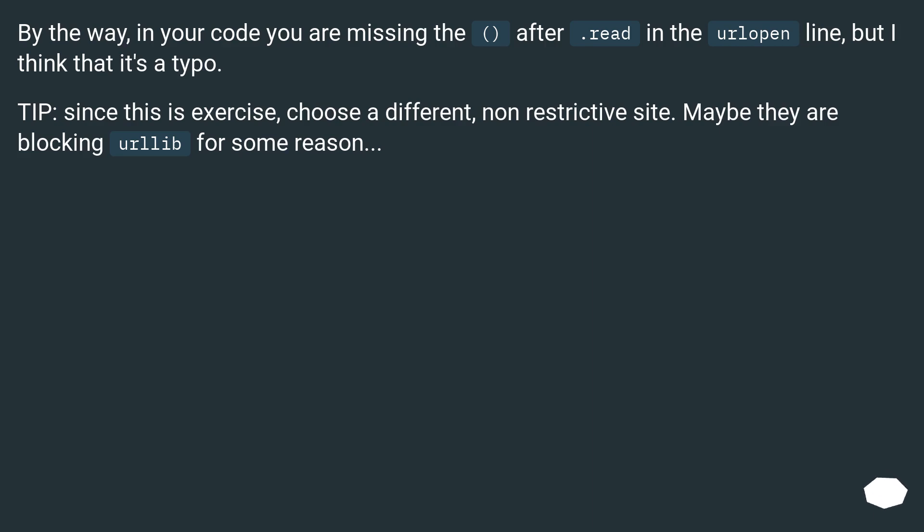By the way, in your code you are missing the parentheses after .read in the urlopen line, but I think that it's a typo.